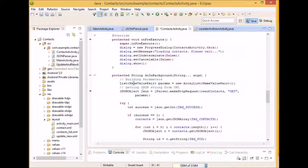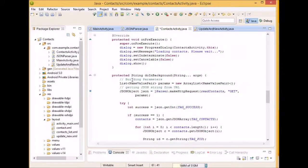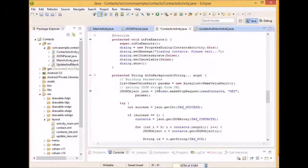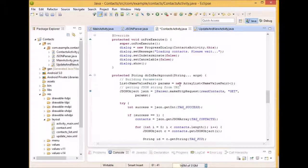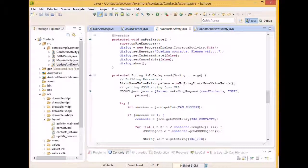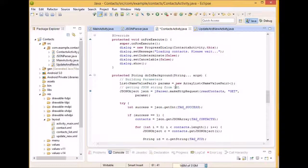So then in the doing background, what we're going to do is we're going to initialize our paramp, which is going to be a list of value pair. This will not be used for to load all the contacts, but it will be used for deleting, updating, and creating. So at this moment, we're just going to create it, but we're not actually going to put anything in it.